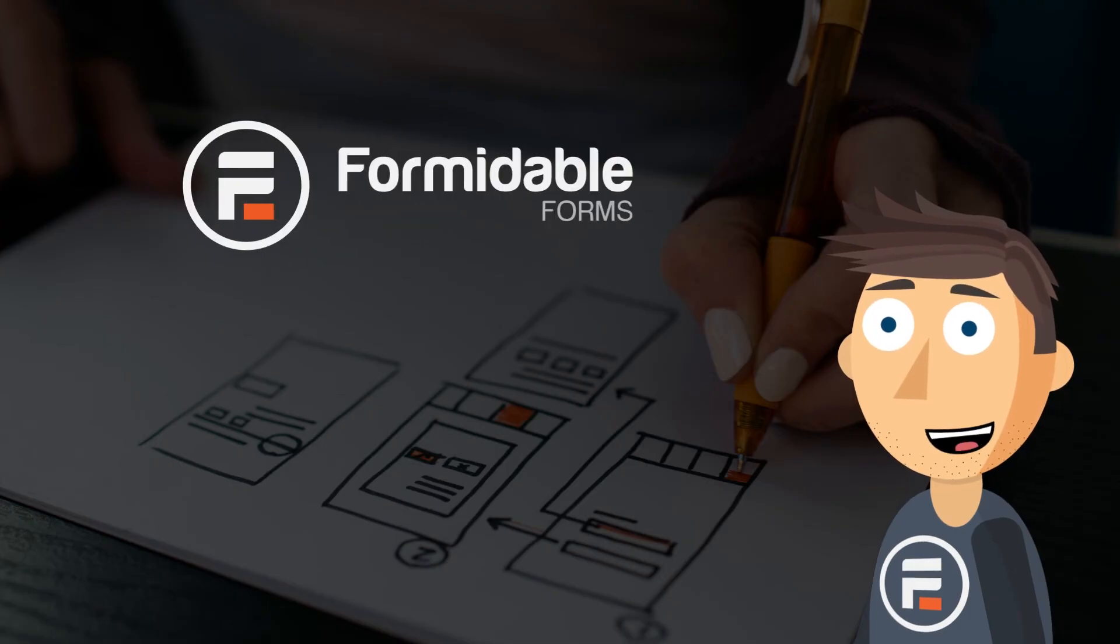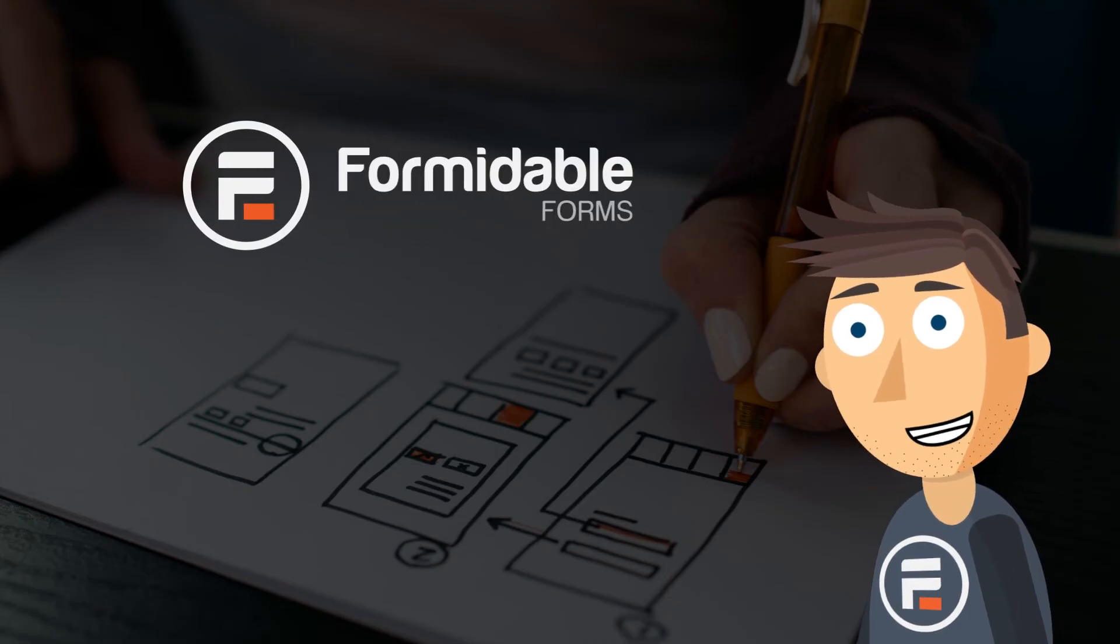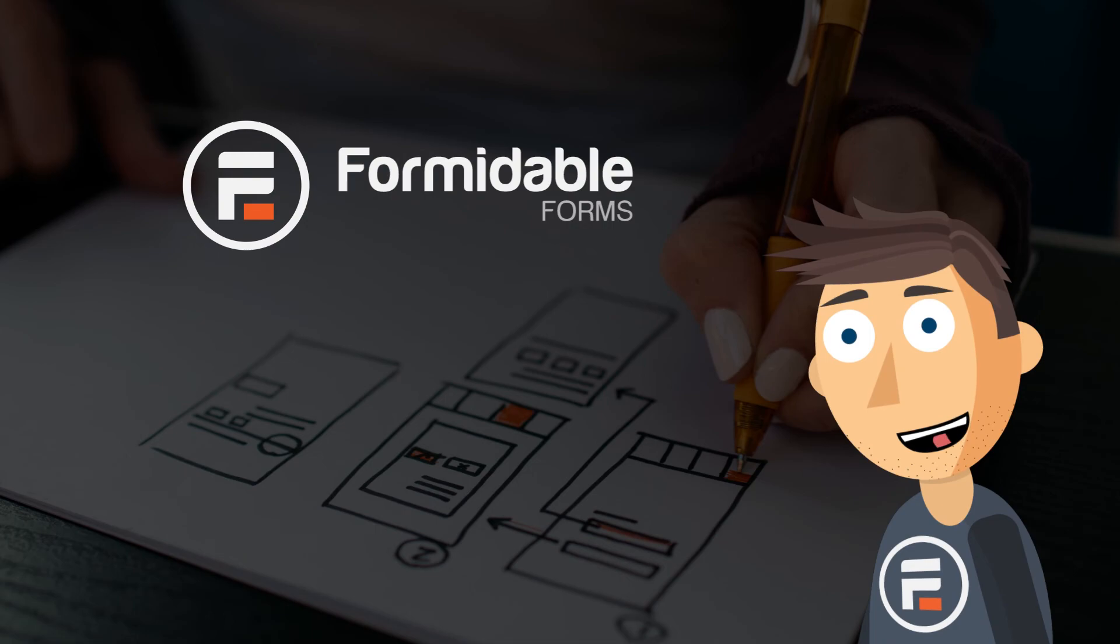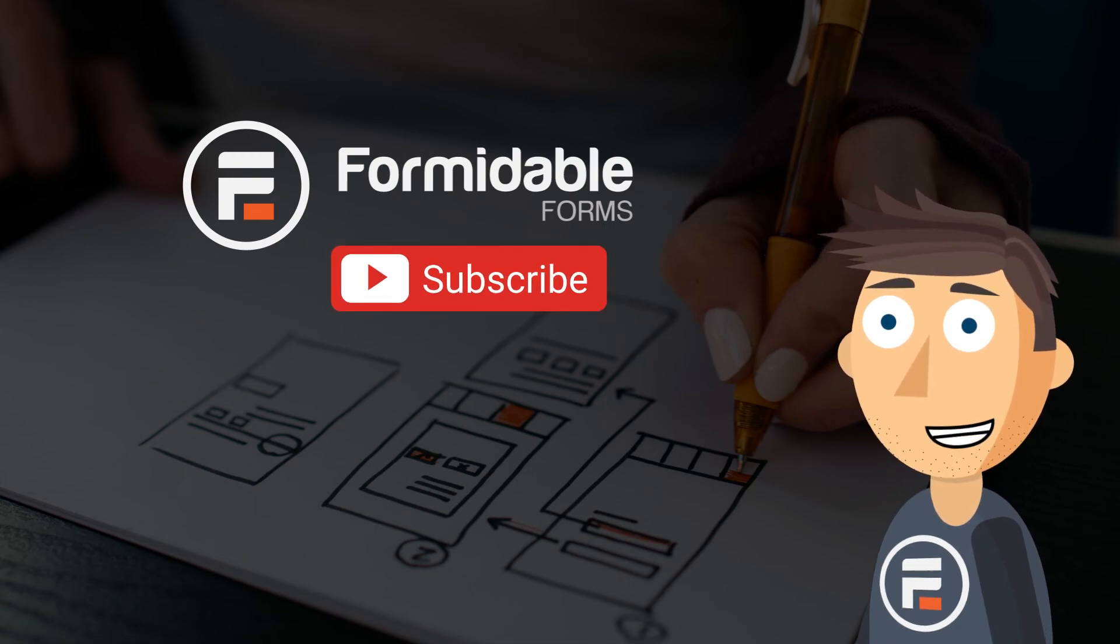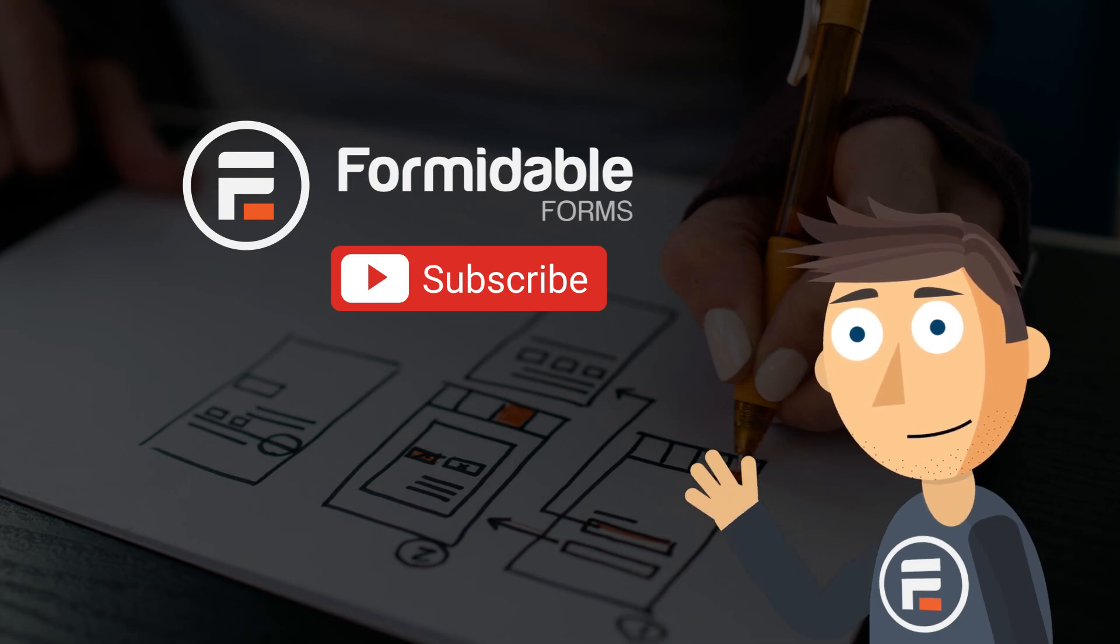And that's how easy it is to let users edit their user info with Formidable Forms. Subscribe for more form building and WordPress tips, and I'll see you next time.